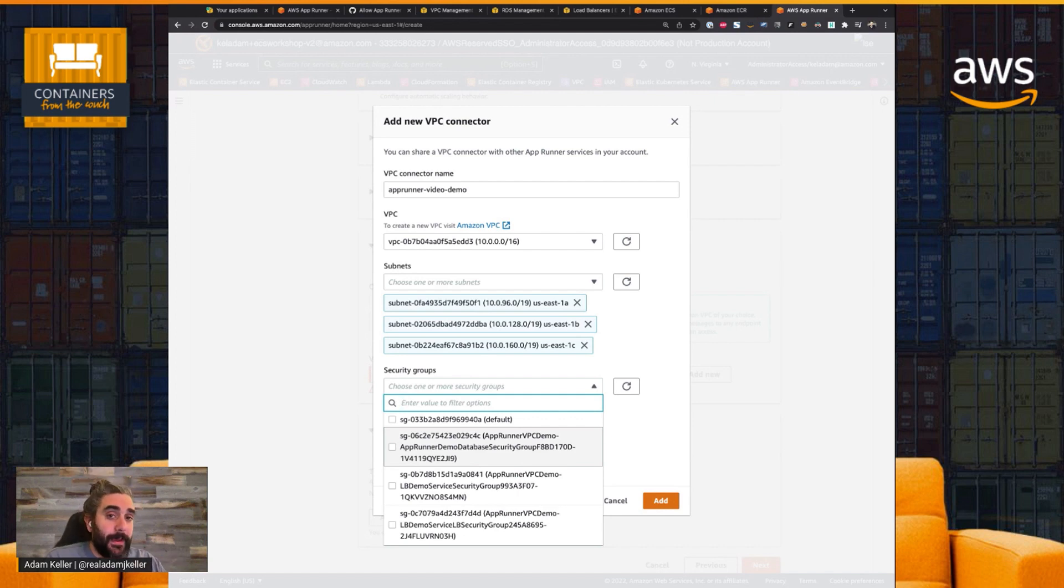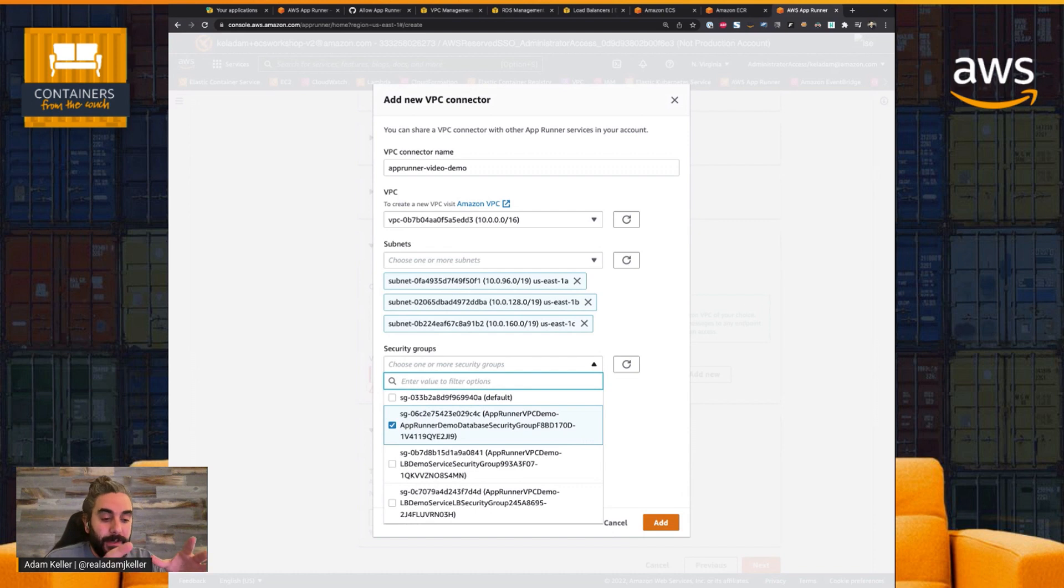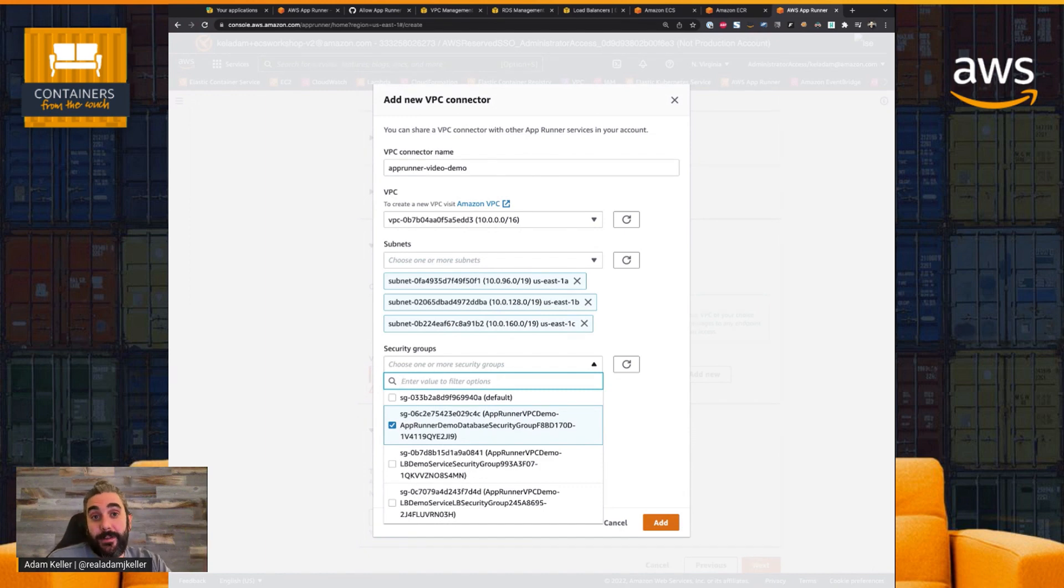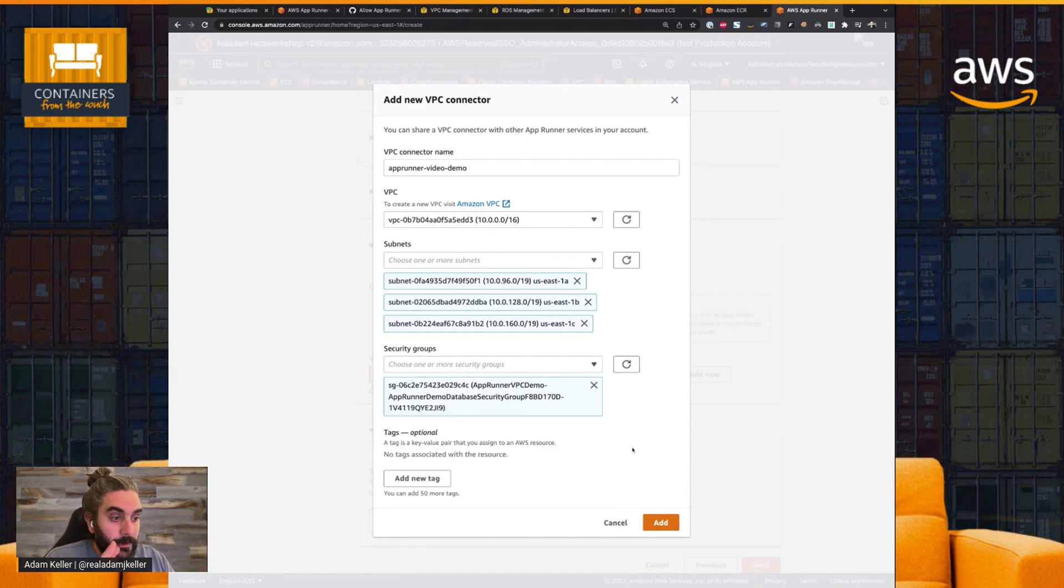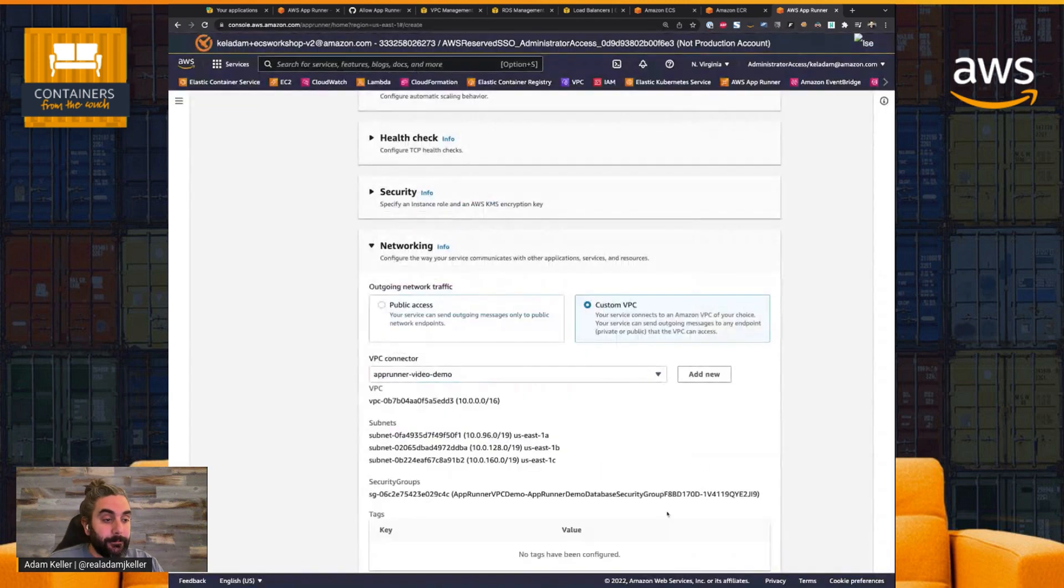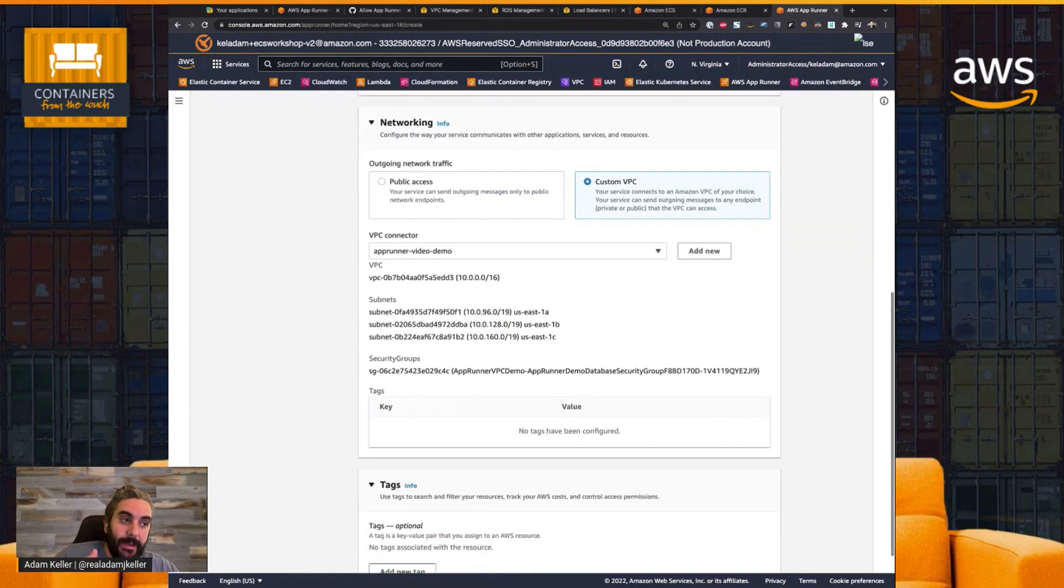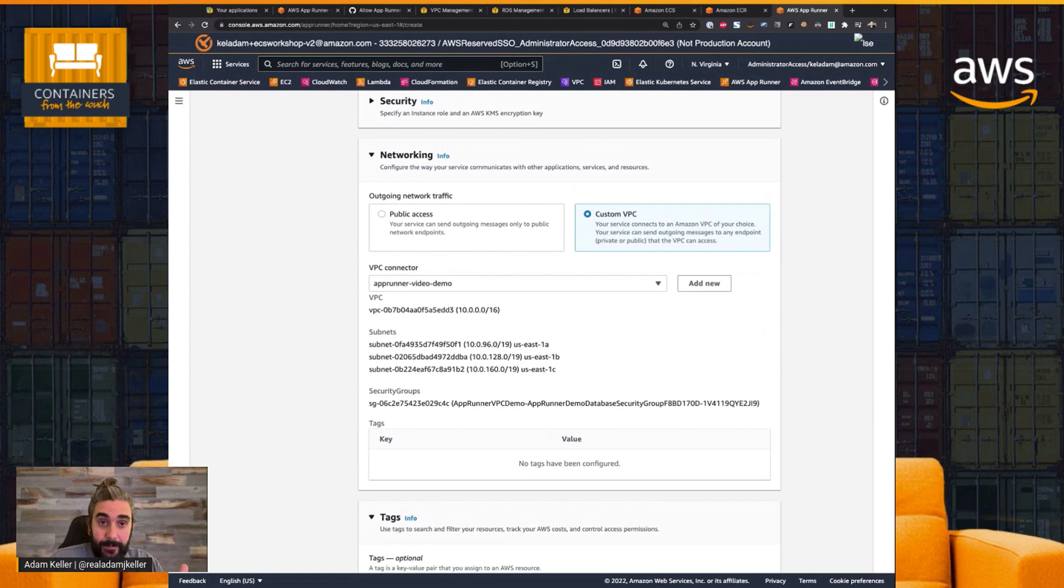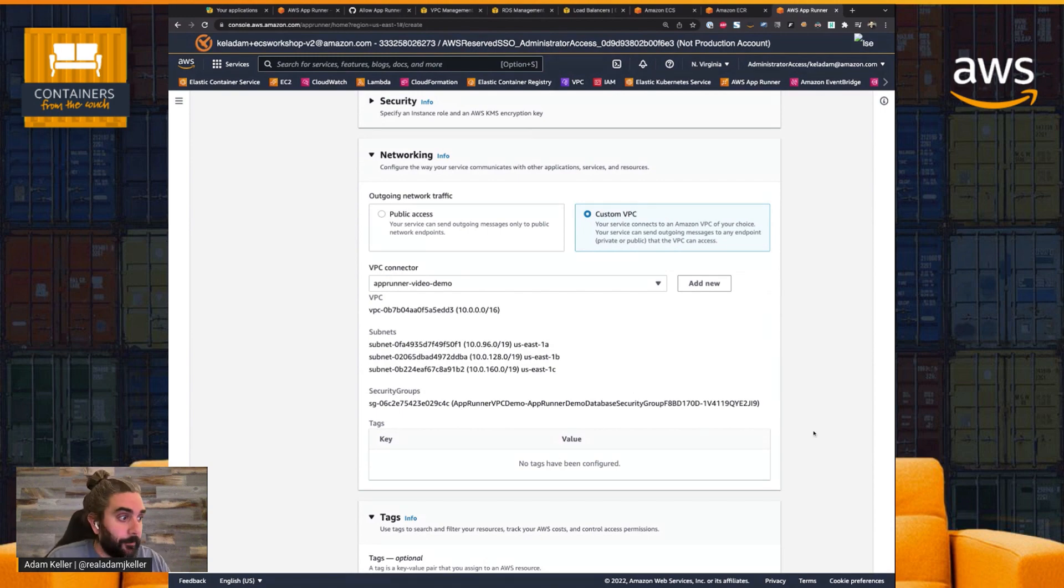And so what I've done is I've created a security group that will connect directly to the database. So that's this security group right here, and I'm going to keep it at that. And all it does is it basically this security group says any resource that has this security group attached can speak to any other resource that has this security group attached on port 5432. So we're going to leave it at that. We're not going to do anything else. I'm going to click Add, and that's it.